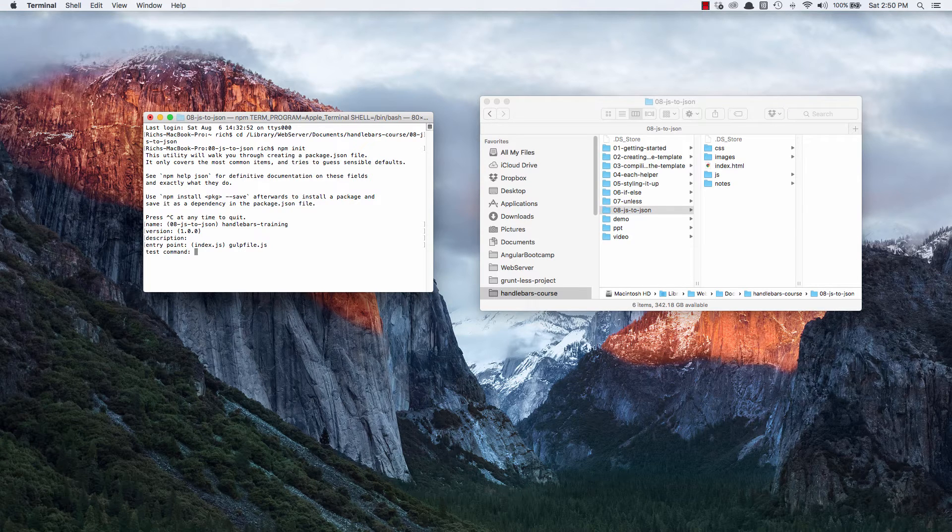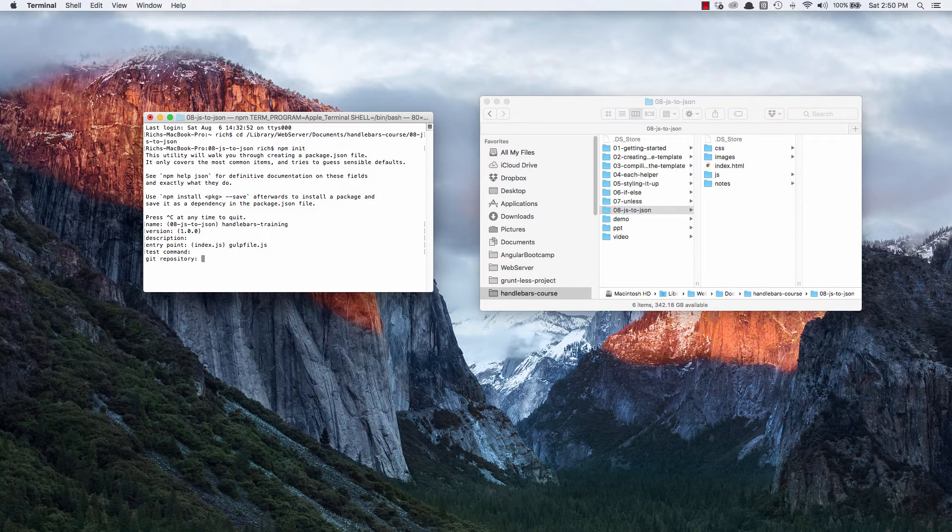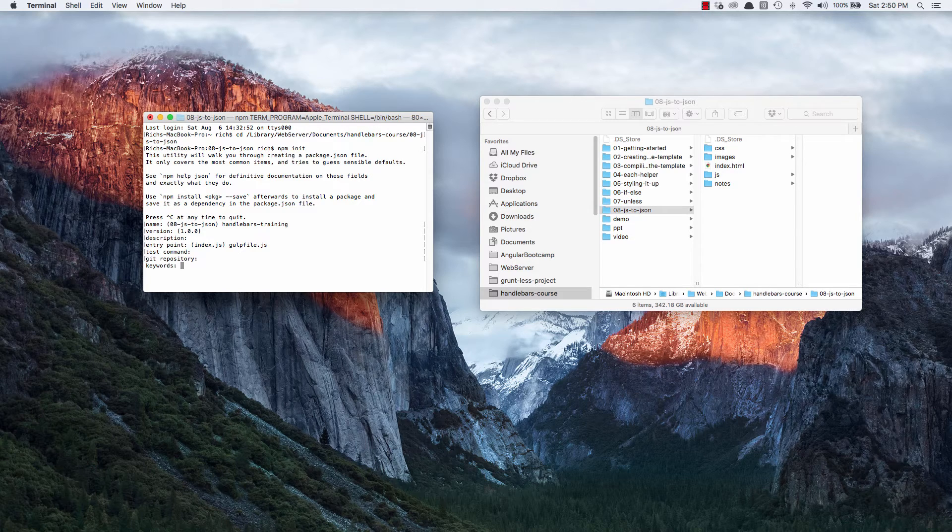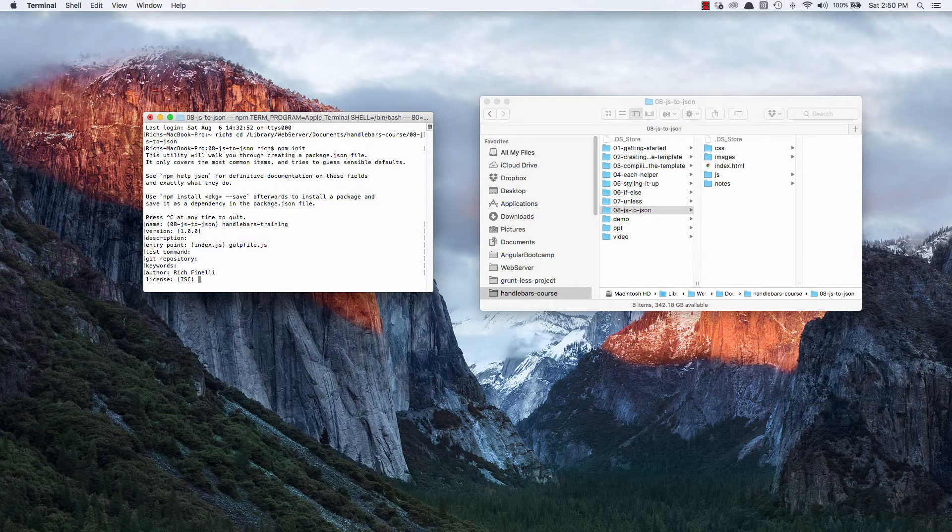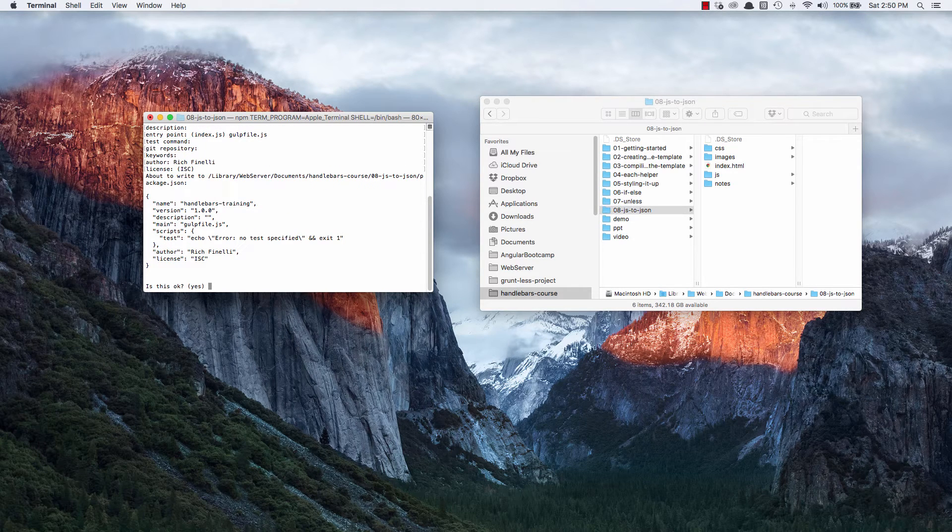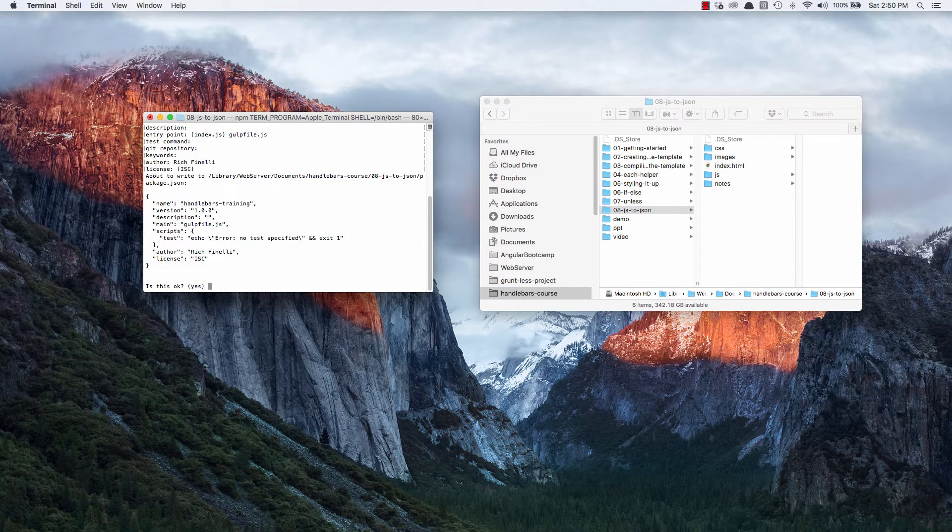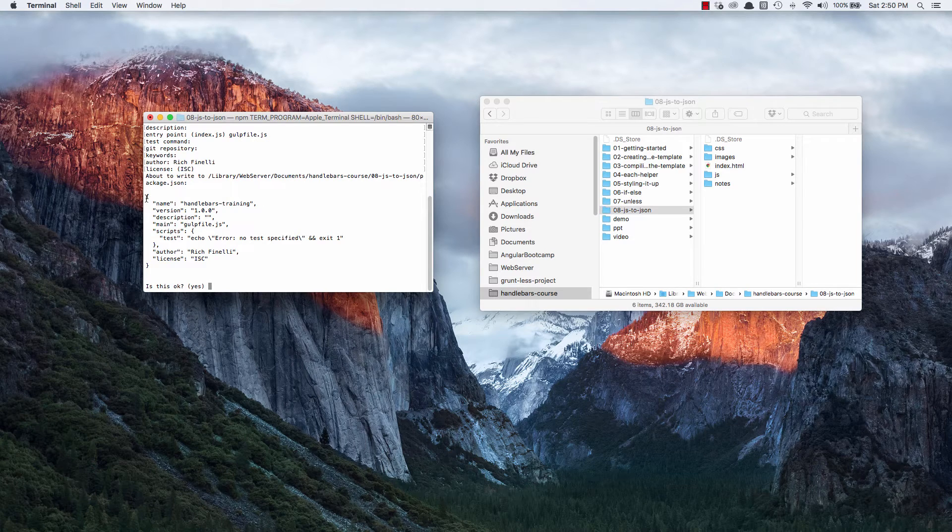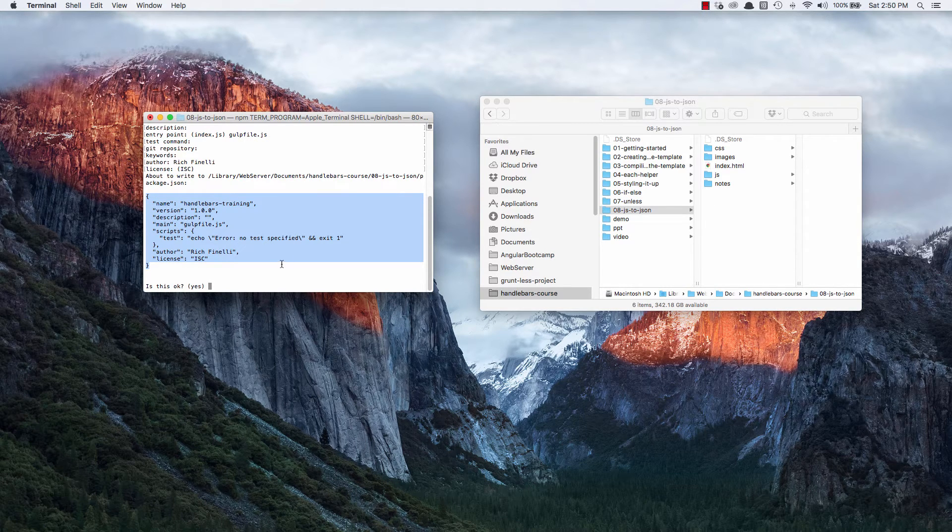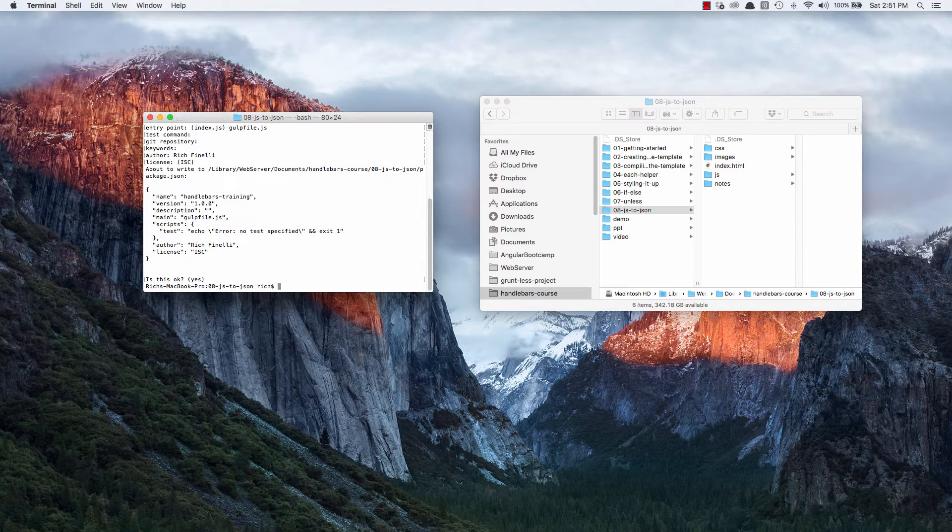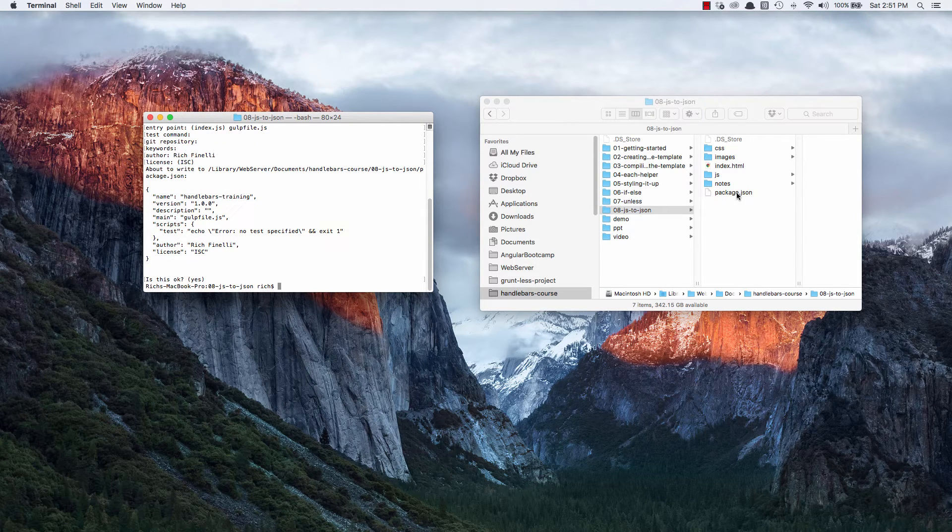Test command, I will not provide a test command. No git repository at the moment. No keywords. And I can put my name in as the author and I'm fine with that license. Is this okay? It tells you what the package.json file will look like. And we'll see if you look over here, it'll create it as soon as I type in enter. And there it is.